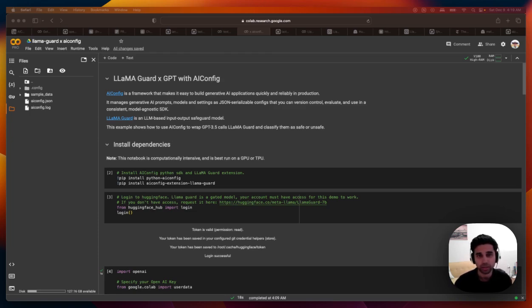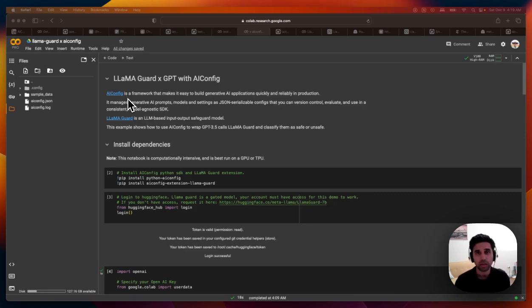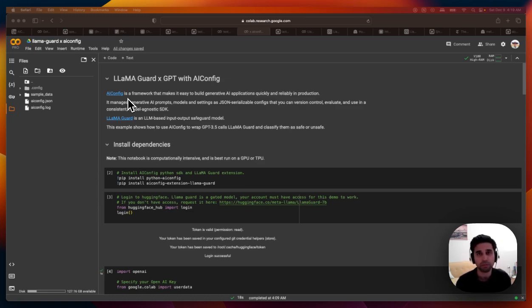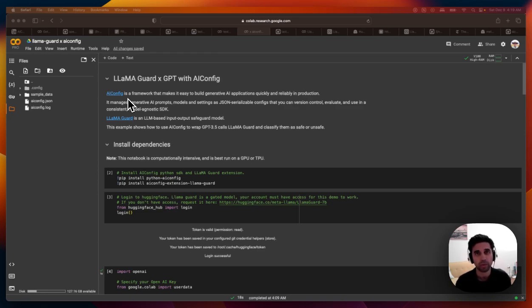And in order to do that, we'll use a framework called AI config, which allows you to save the configuration of prompts, models, and model generation settings as a JSON file, which can be version controlled, and contains the logic of how to actually run inference for those models.